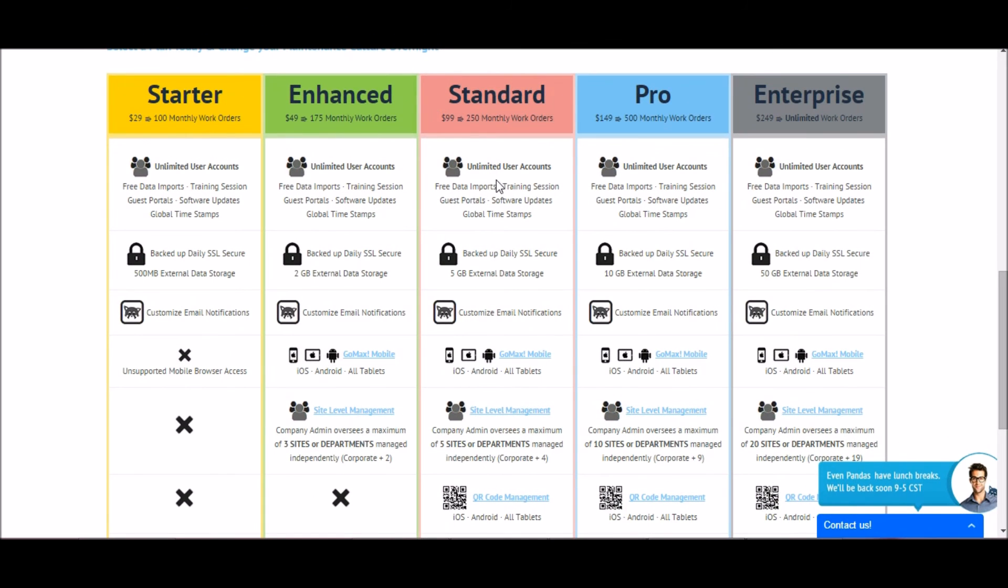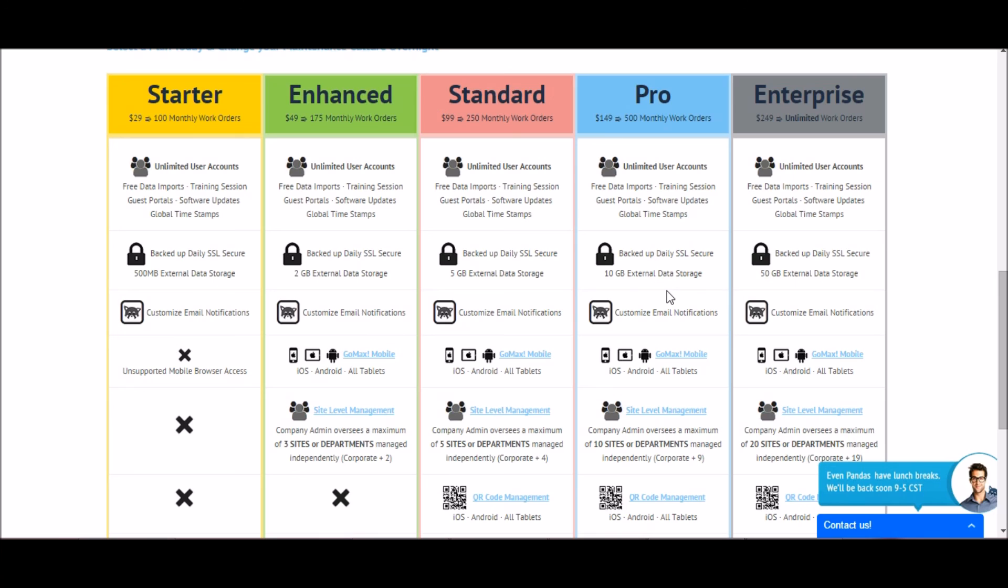Finally, I want to go over our pricing plans. MaxPanda offers five different subscription levels to meet the needs of every business. The plans start at $29 a month and are based on the number of work orders approved within a month. The main differences between the plans is the number of work orders you can submit, the storage available for attachments, and the number of sites you can create in each. As well, the mobile app is available for every plan except starter, and all plans include an unlimited amount of users.